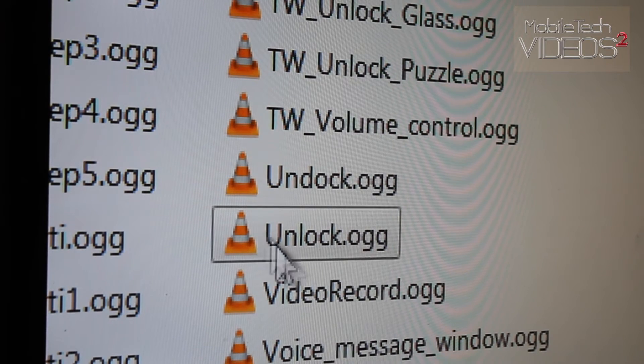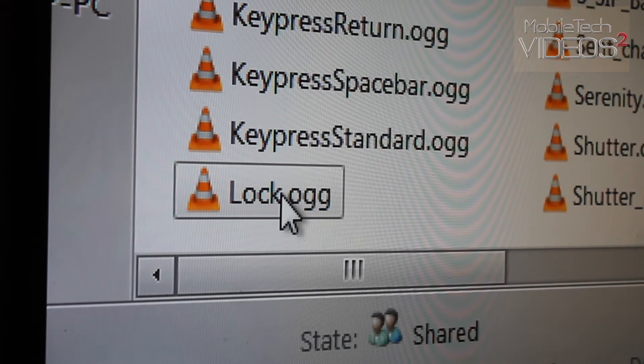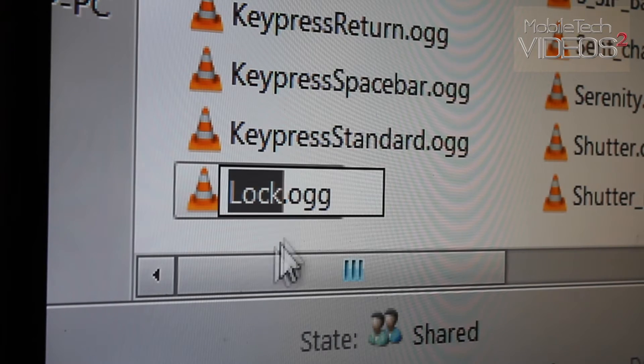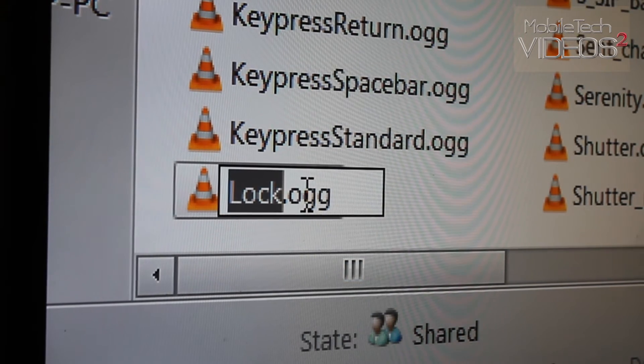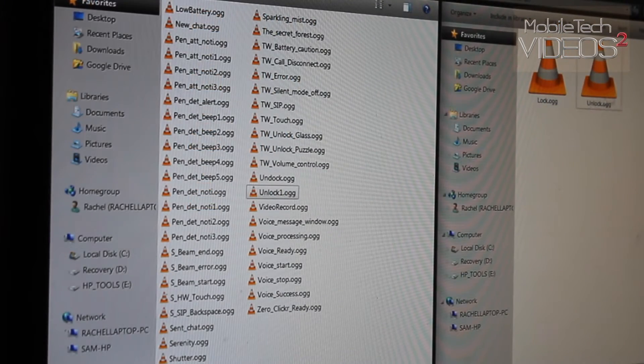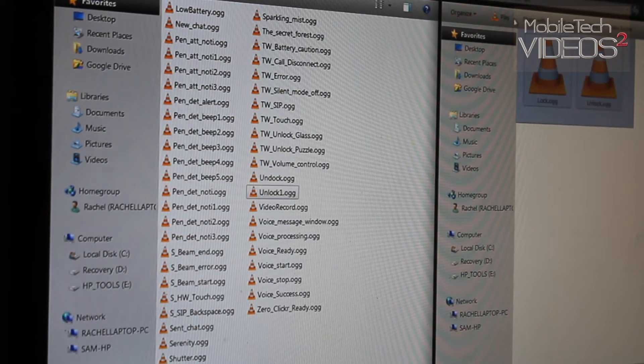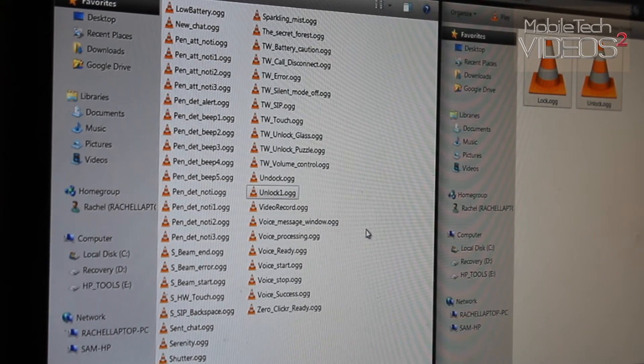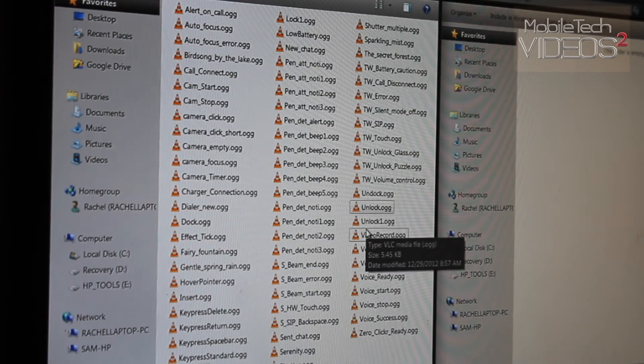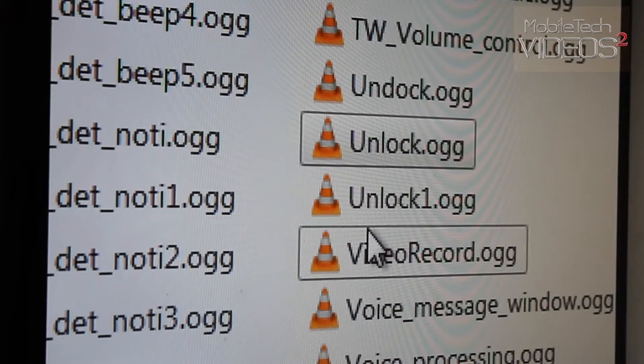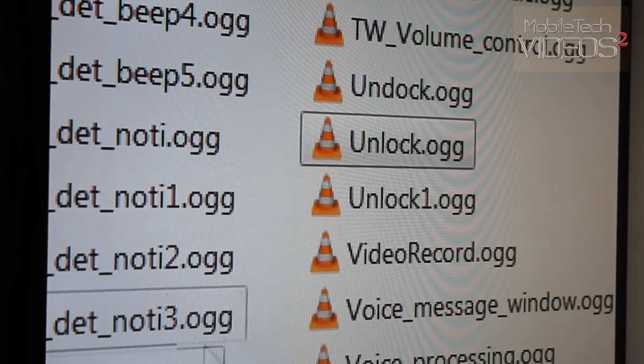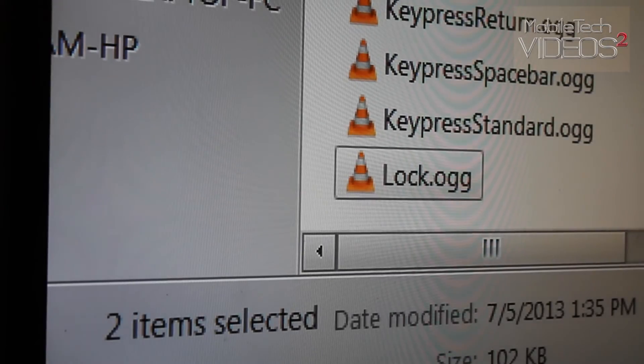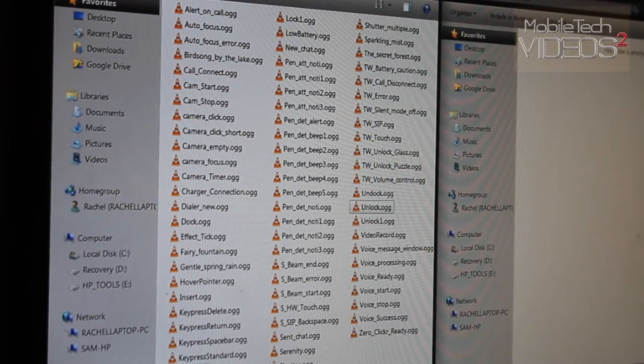Now, what we want to do is rename these, as I showed with the boot animation. Now, all I want to do is drag and drop these two files in there. And you see that unlock is in there, and lock is in there now. And that's it. It's very simple.